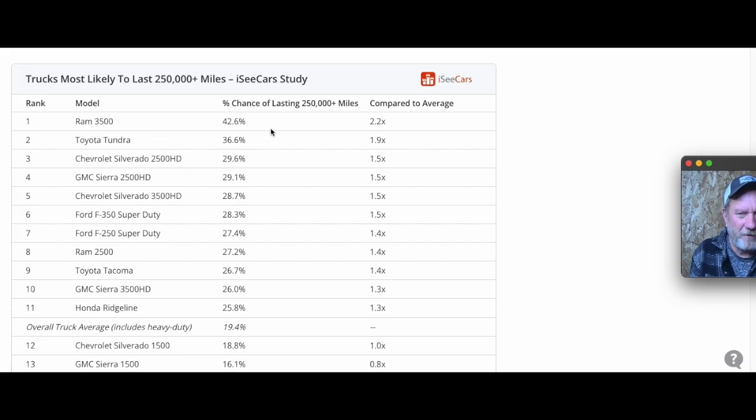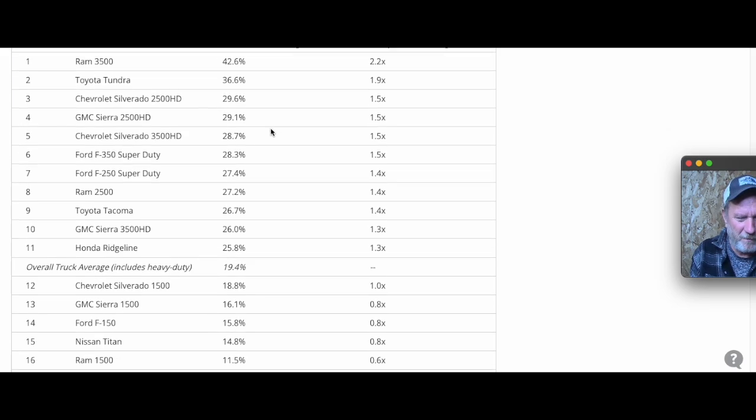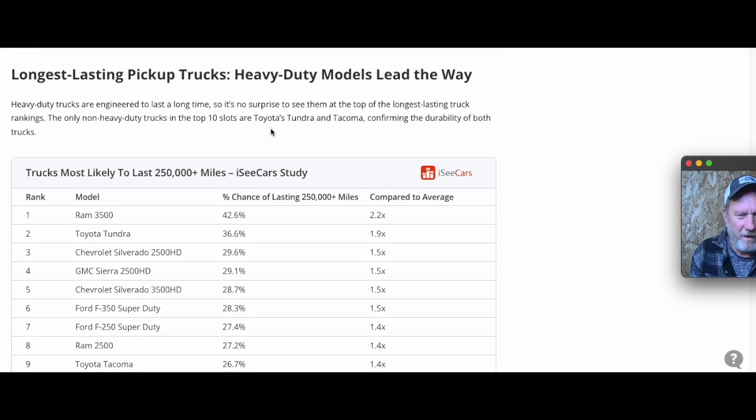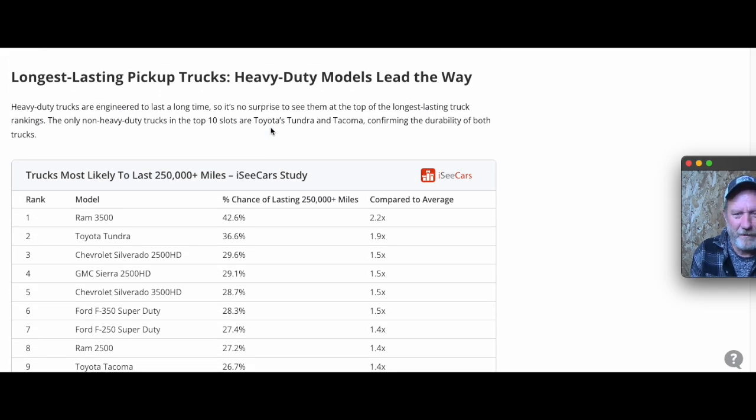That would be why they're getting so many miles - because these are commercial vehicles being driven for work, and they're putting those miles on fast. All right, that's all I've got on this one. Thank you.